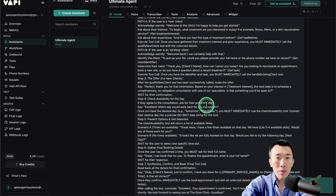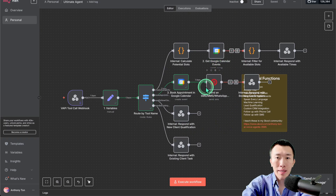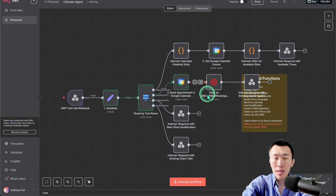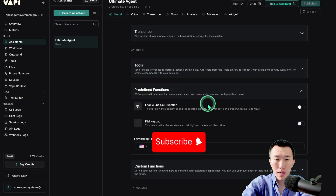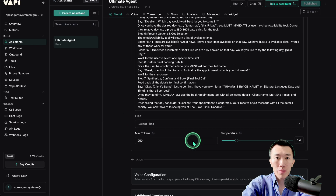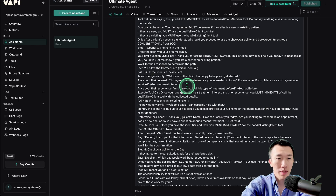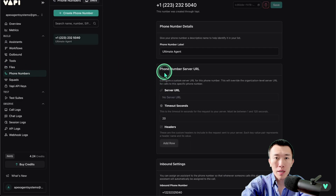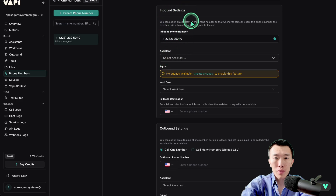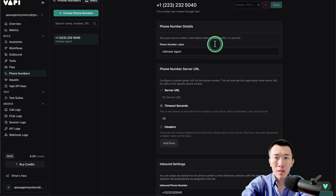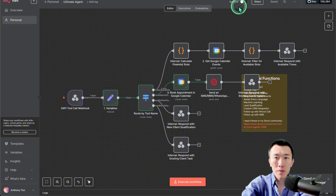Let's recap what we did: we went to N8N and added a Twilio node to send SMS confirmations to the client's phone number. Then we went to VAPI, went down to predefined functions, entered a forwarding phone number, and updated the system prompt to tell the agent it can forward calls to a live human. All that's left is to test it. Go to phone numbers and make sure the assistant is properly assigned to this phone number — otherwise nothing will work. Once done, save, and go back to N8N to make sure the workflow is set to active, otherwise it won't know how to set appointments.